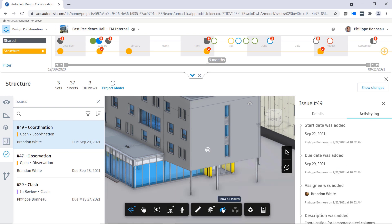In the 3D view of the model, you may toggle the visibility of issues by selecting either show or hide all issues.